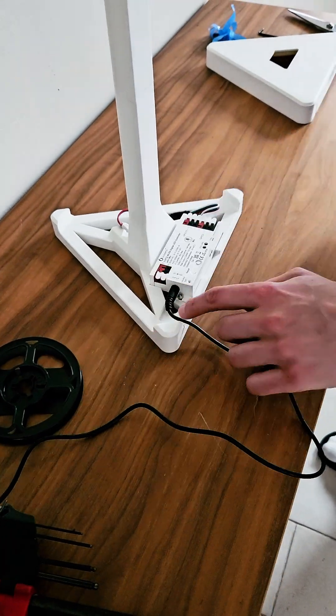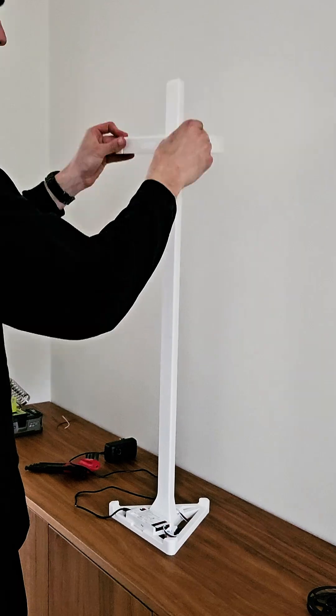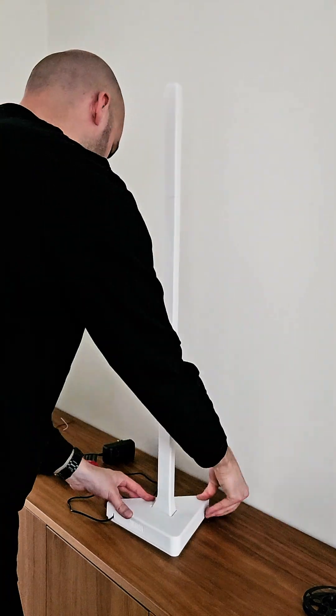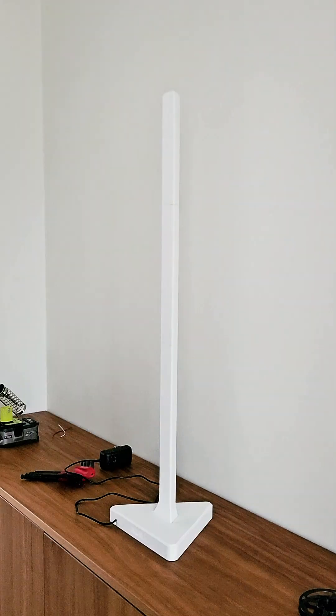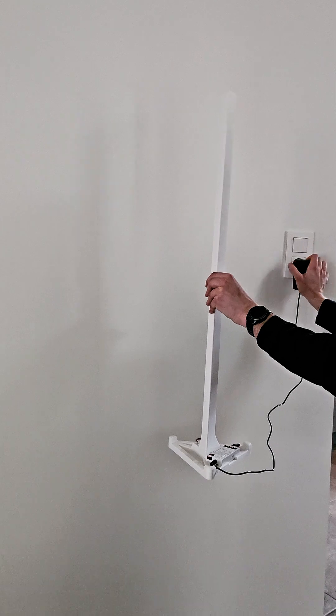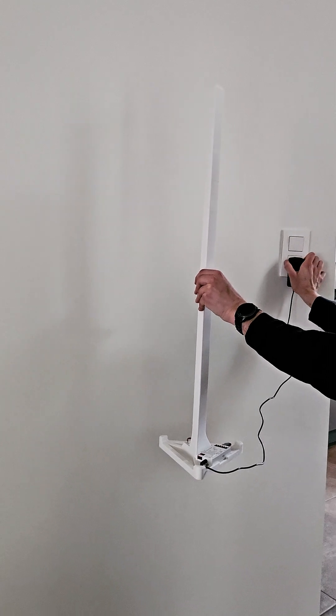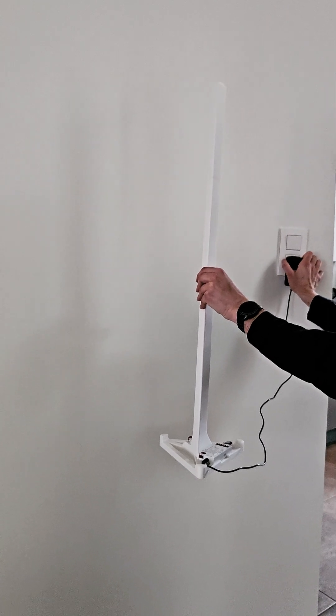Connect the power adapter to the driver. Add the cover and you're done. Click the link in the description to easily configure your WLED setup.